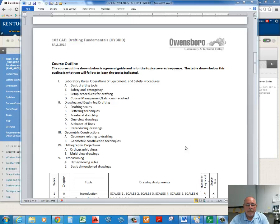Then drawing and beginning drafting: scales, lettering, freehand, sketching, one-view drawings, alphabetic lines, reproducing drawings. This is a basic sequence — we'll probably cover these items in a slightly different order. But this is the standard outline required by KCTCS, our curriculum committee.